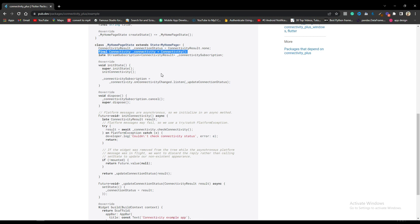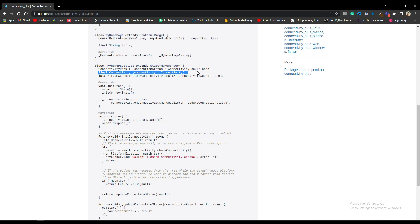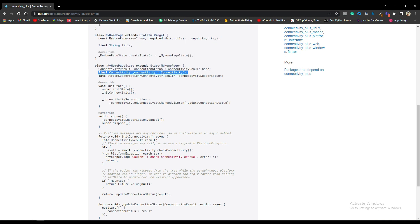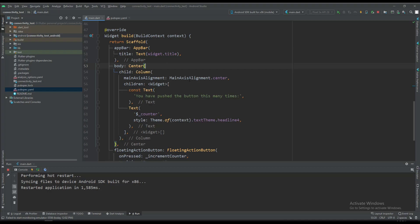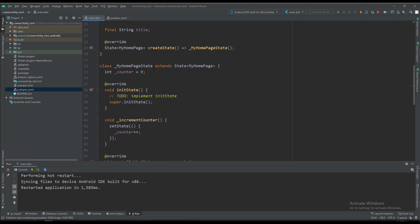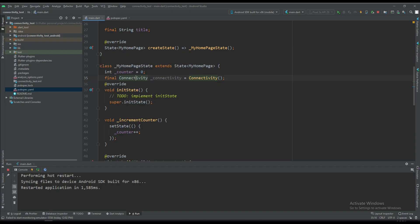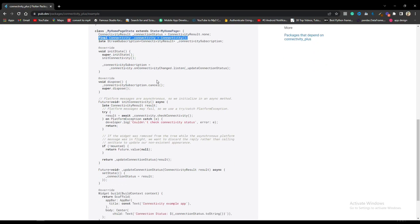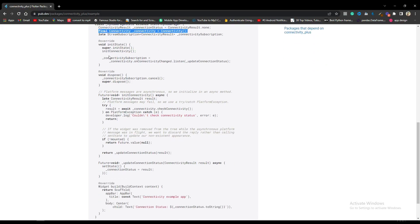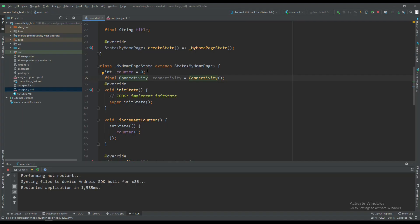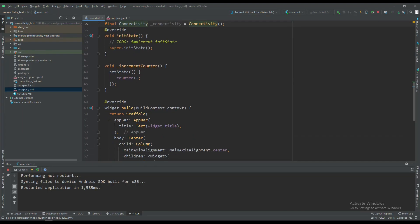Let's copy and paste. First of all, we have to create the object of the connectivity plus and import the package. After that, we are going to initialize our listener in the init state. Copy this line up to the equal sign and paste it in the init state.